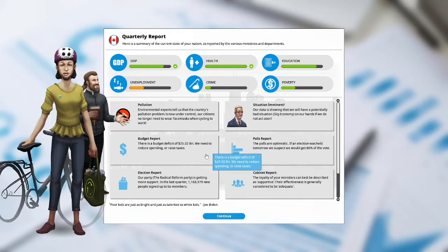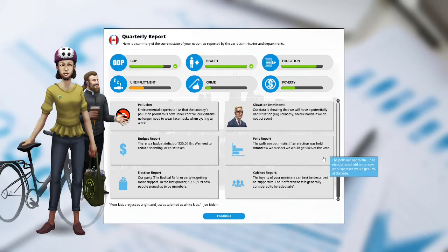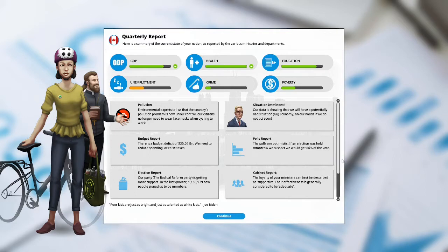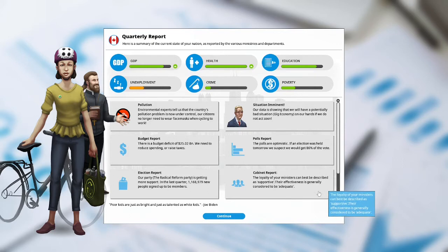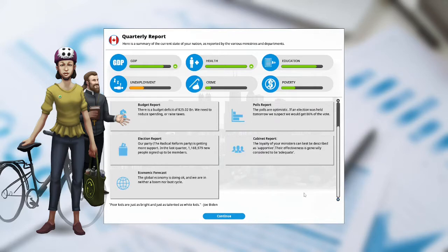Budget report. There is a budget deficit of $25.2 billion. We need to reduce spending or raise taxes. Polls report. The polls are optimistic. If an election was held tomorrow, we suspect we would get 86% of the vote. Election report. Our party, the Radical Reform Party, is getting more support. In last quarter, 1,168,979 new people signed up to be members. Cabinet report. The loyalty of our ministers can best be described as supportive. Their effectiveness is generally to be considered adequate. Economic forecast. The global economy is doing okay, and we are in neither a boom nor a bust cycle.